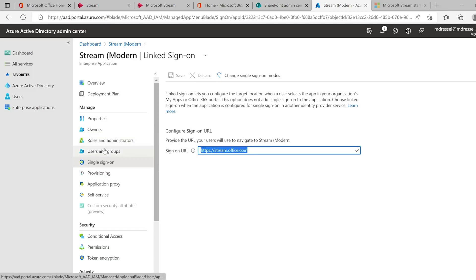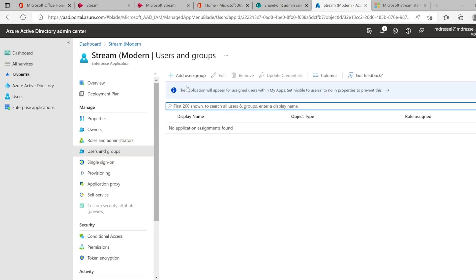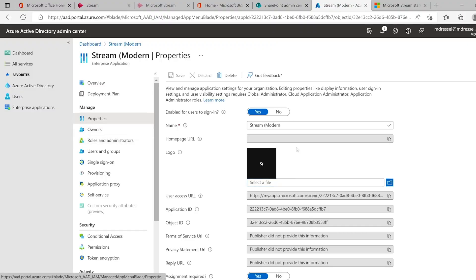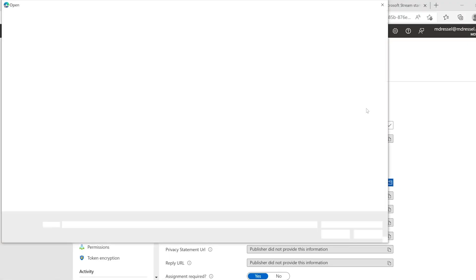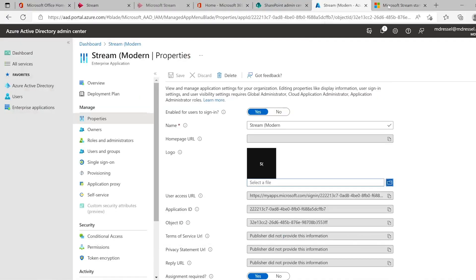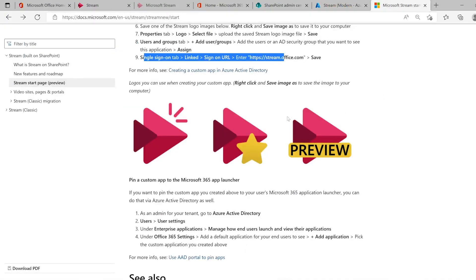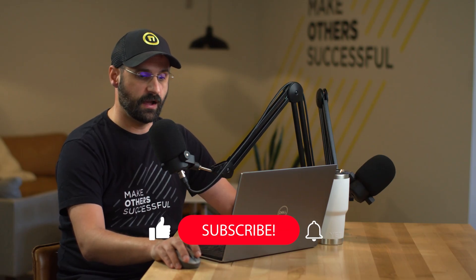Then also assign the users and groups that would have access to the application. The other thing that would be really good is to have a logo that tells users what they're getting — that there are two different streams, the modern and the classic. To do this, click on the Properties pane and then select a file to upload. Microsoft has already provided a few different logo options that look pretty decent to help users understand the difference between the two options.